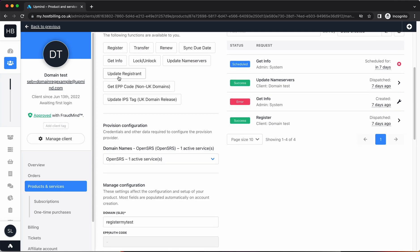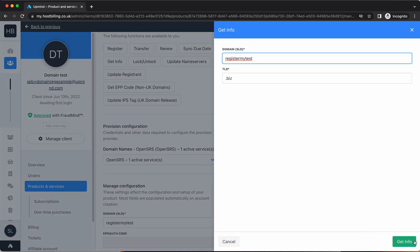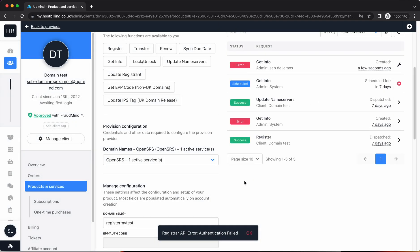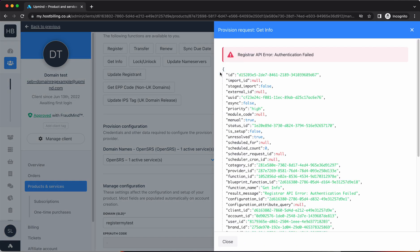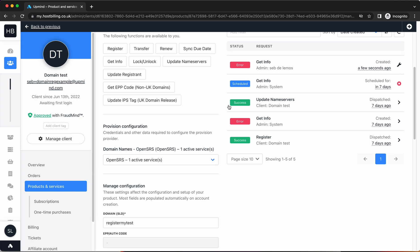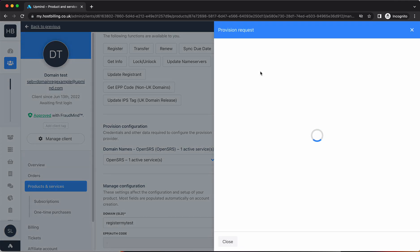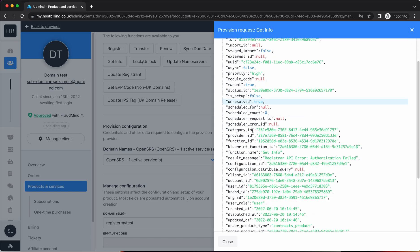If I run a get info now, I get authentication failed. The reason I get that authentication failed is because I've intentionally broken the login details for OpenSRS to show you more details on the error.